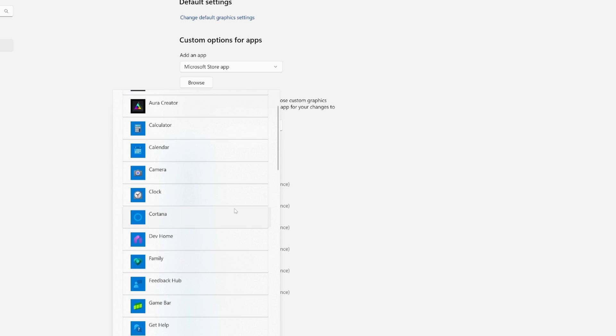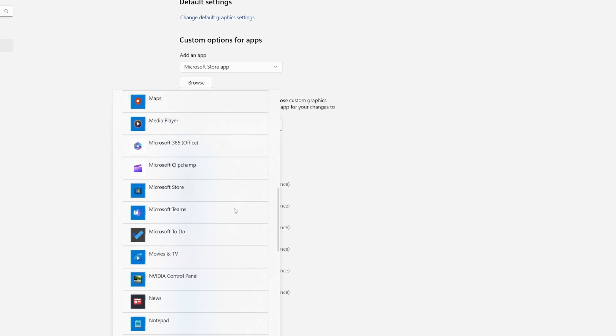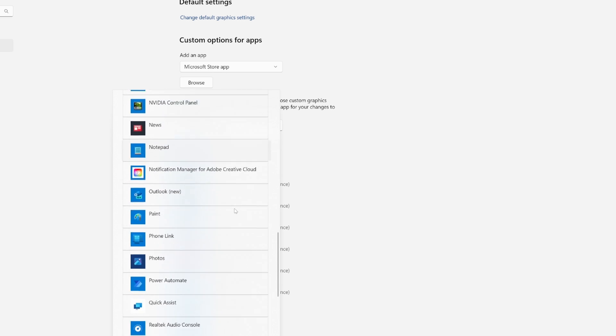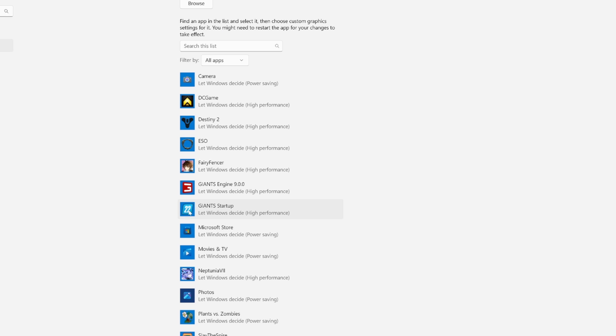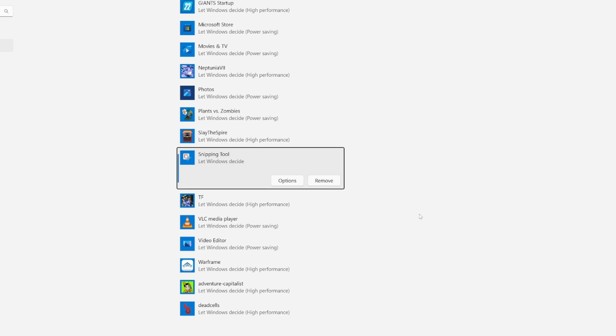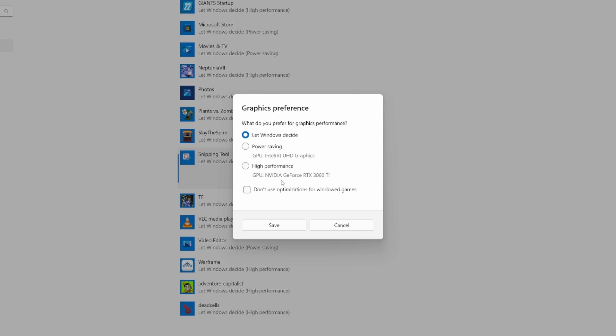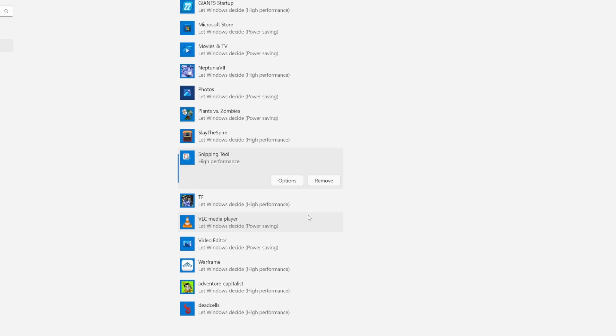We want to scroll all the way down until we see snipping tool. Once we have snipping tool selected, click on options, click on high performance. Don't let Windows decide, that's where the problem is. So click on high performance, click save.